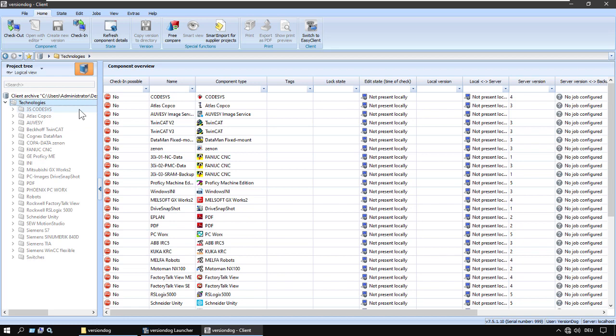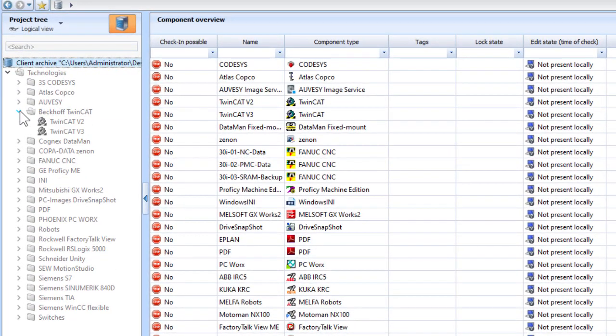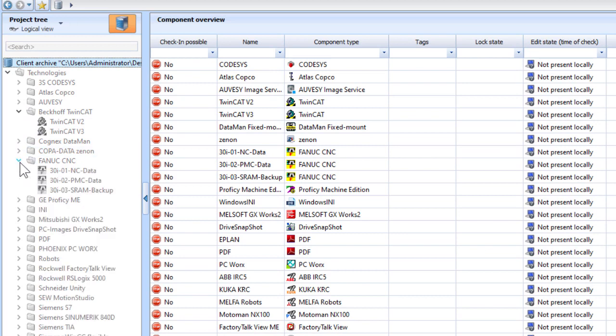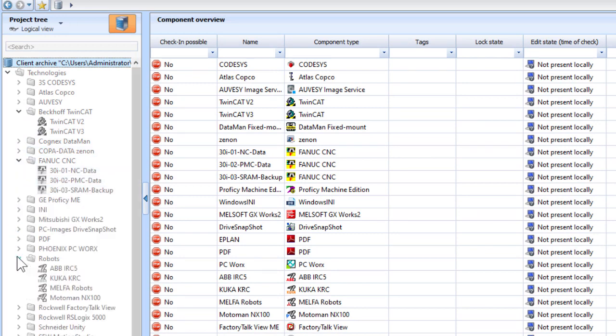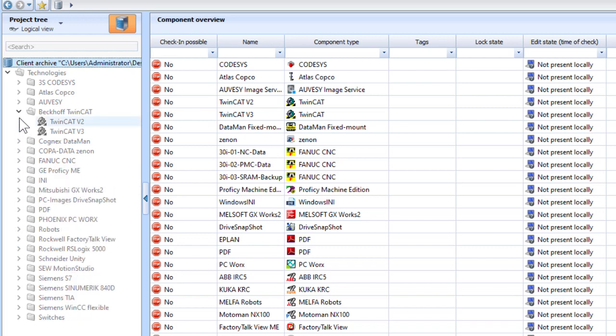So here we have a demonstration project tree. You see everything is greyed out here because VersionTog is a client server system. And these are all projects that are on the VersionTog server but not on this client.